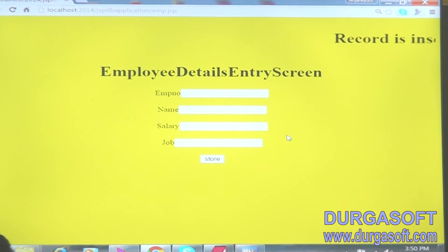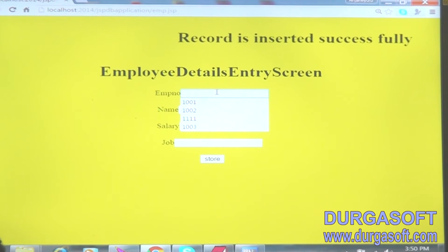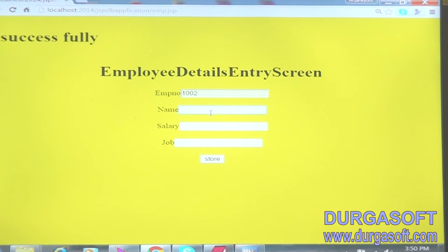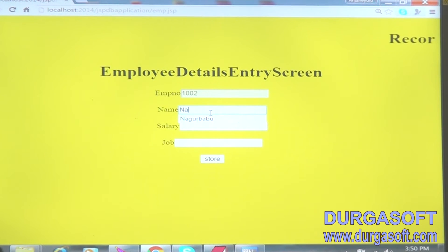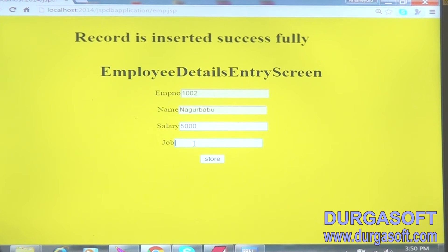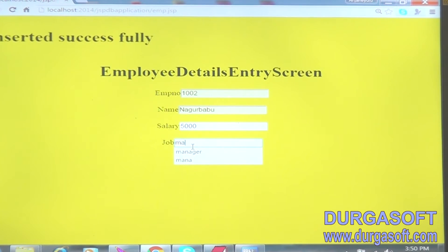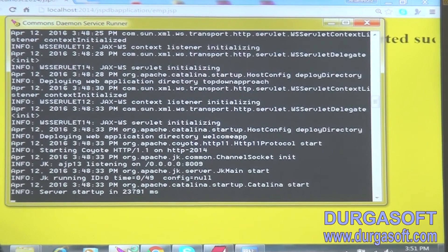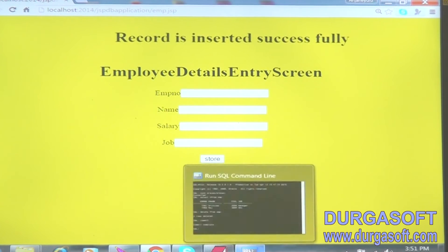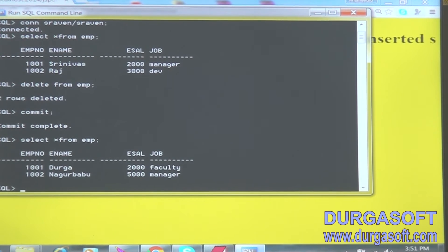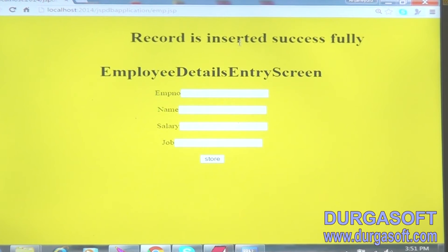Record is inserted successfully. Now one more record — employee number 1002, name Nagur, salary 5000, job is Manager. Click on Store — it is inserted. Any number of records we can insert. Now if you want to see that, select star from emp — so now two records are stored. Like that we can keep inserting any number of records.